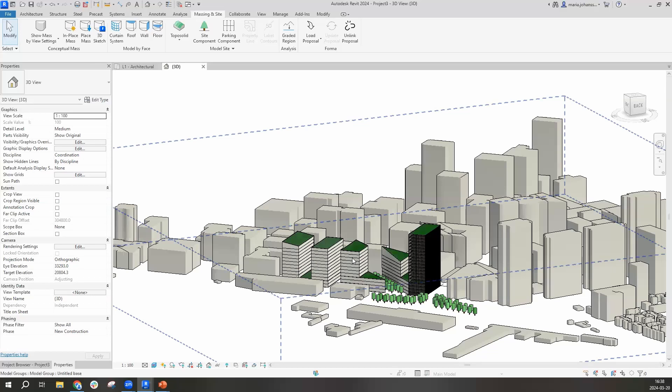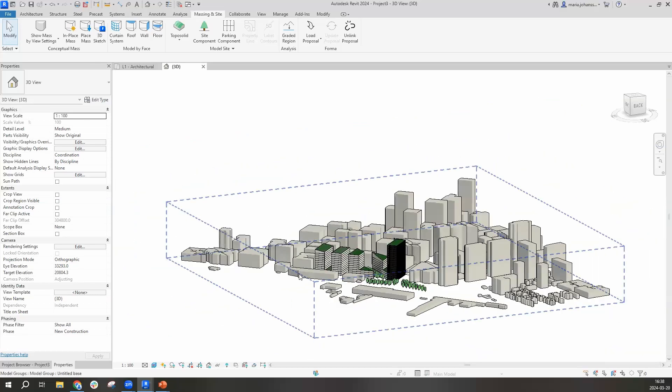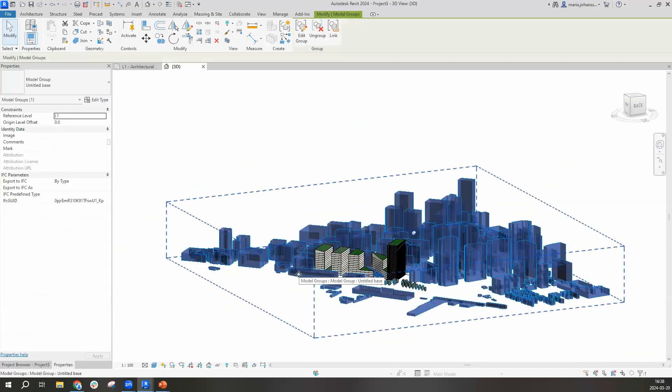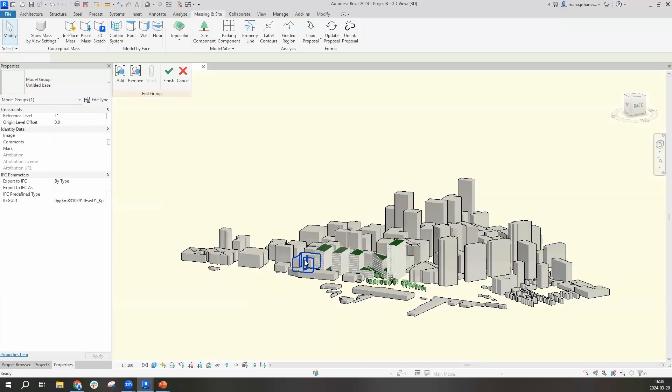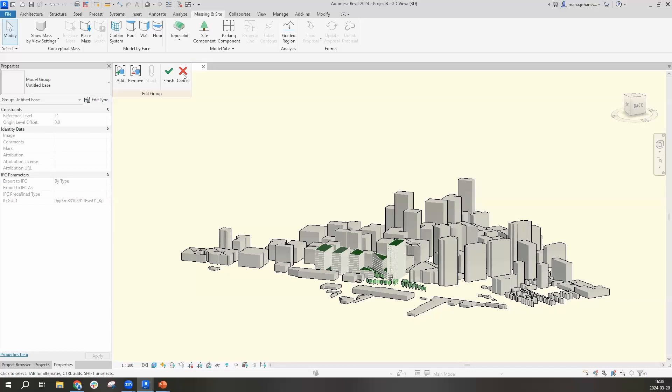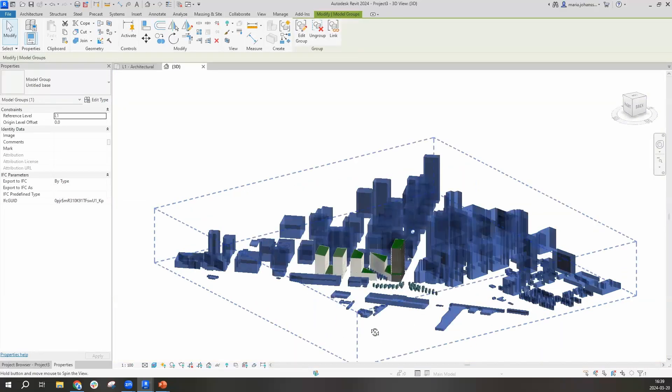So let's bring those existing buildings back. And this time I'm actually going to decide that the client decided that this building that's also part of the property is also going to be part of my project. So I'm going to edit this group and then I'm going to remove this building and finish. Now the project has grown.